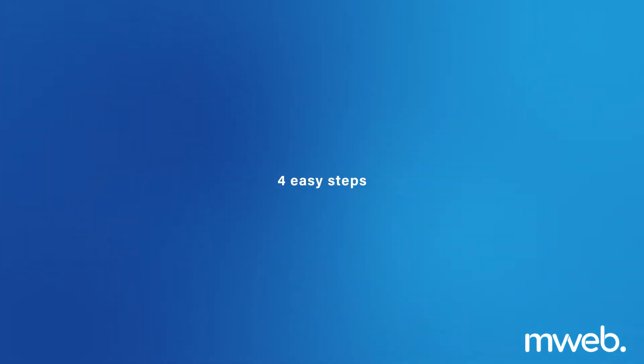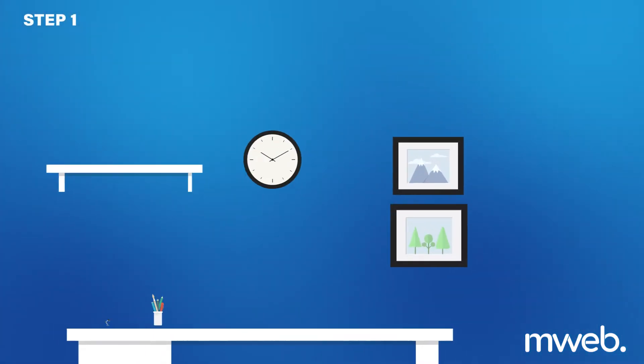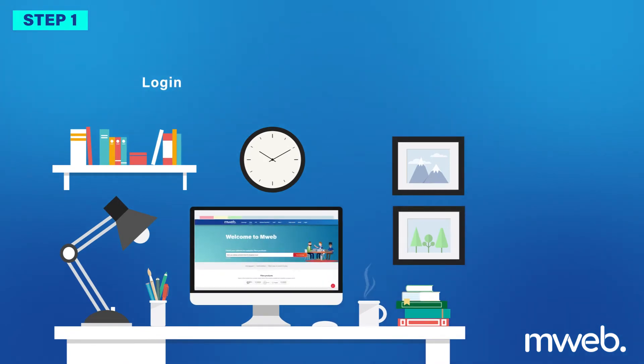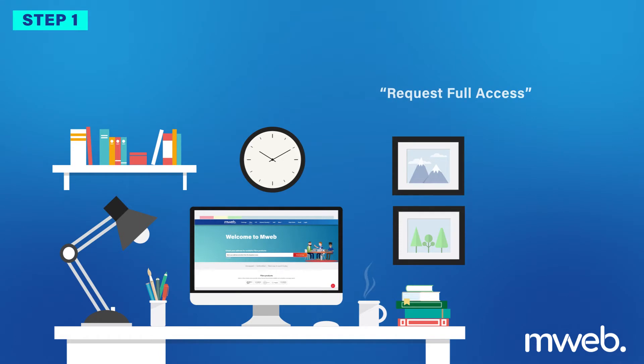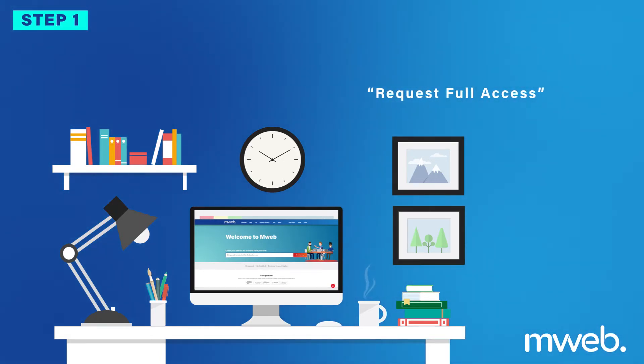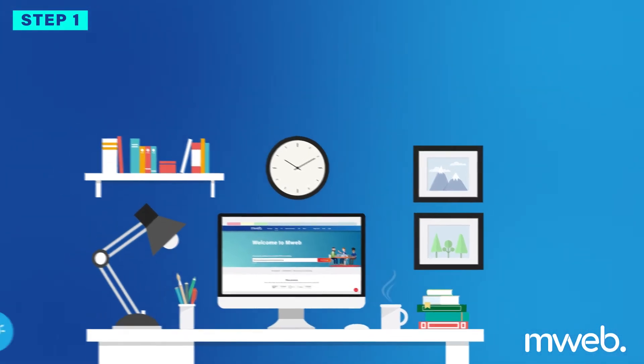Follow these four easy steps. Step 1: Log in on the MWeb website by selecting the Login tab on the top navigation. You will need to request full access and complete the OTP step, and then select the My Products tab.